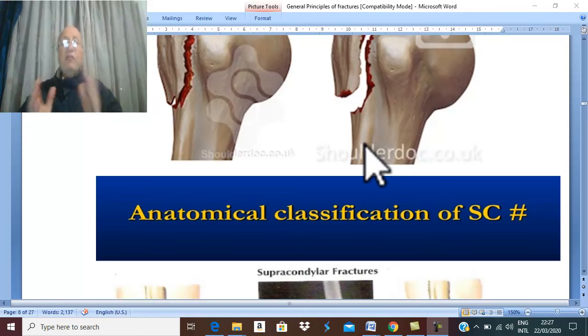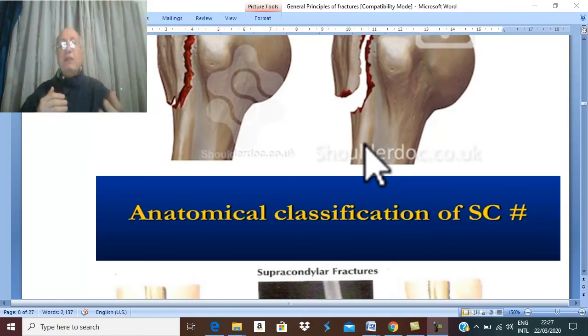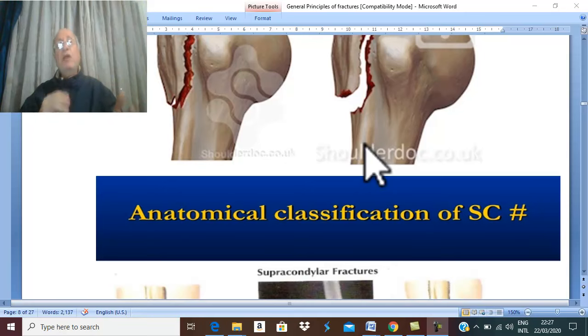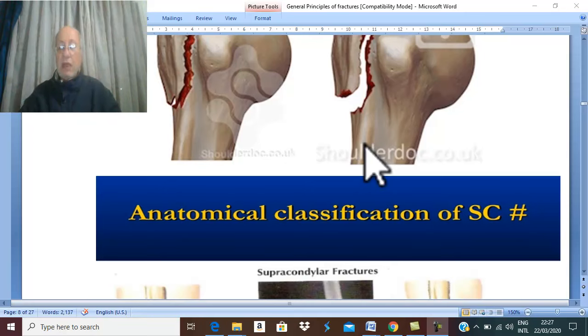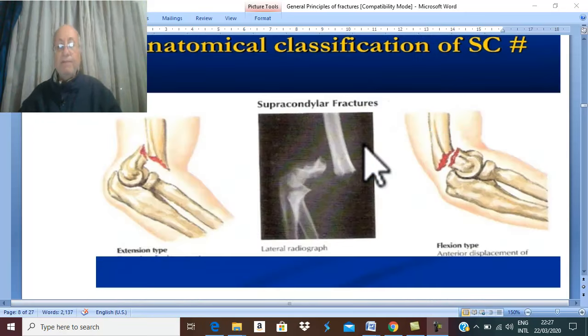The important types of displacement are: flexion and extension, abduction and adduction, and medial or lateral rotation along the long axis of the bone.